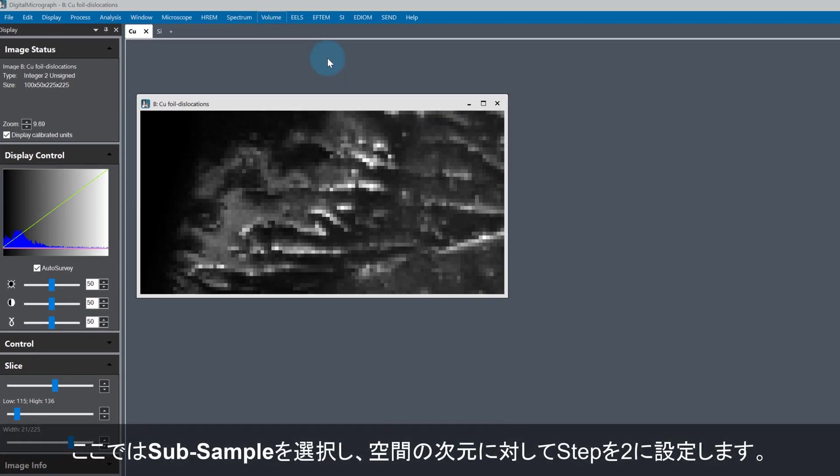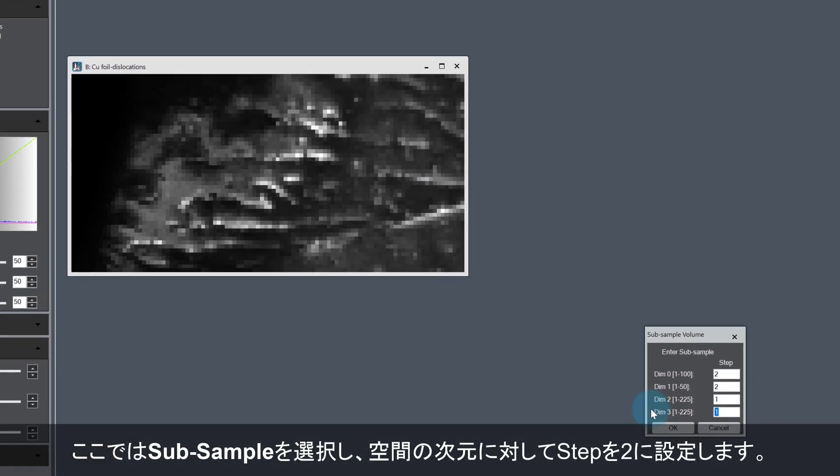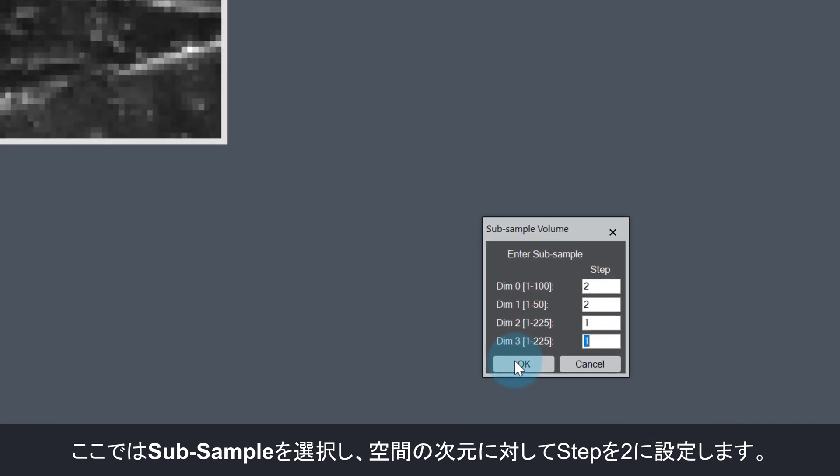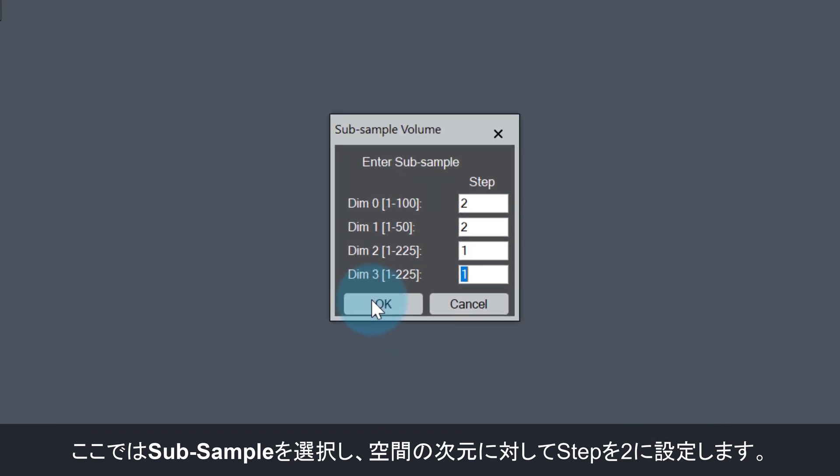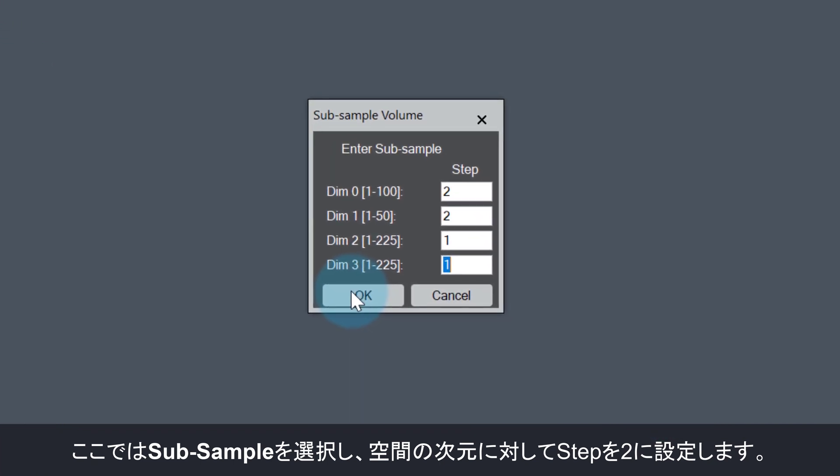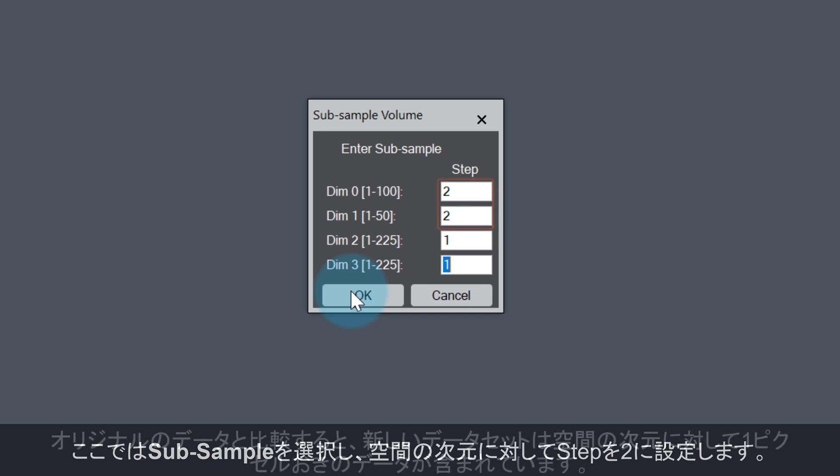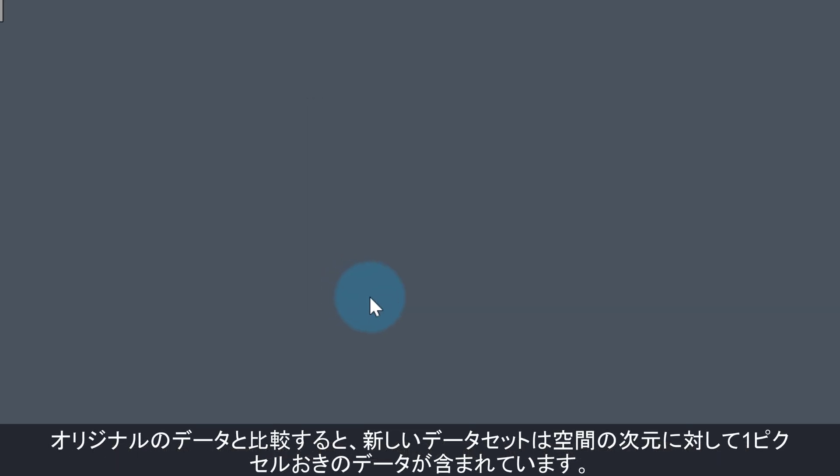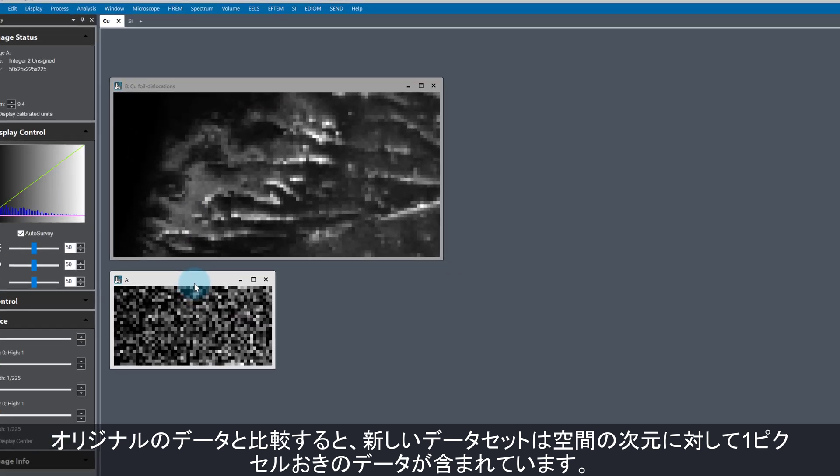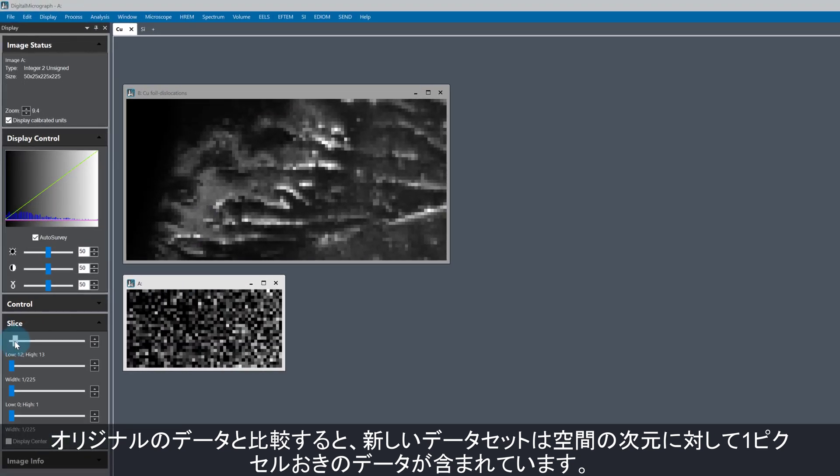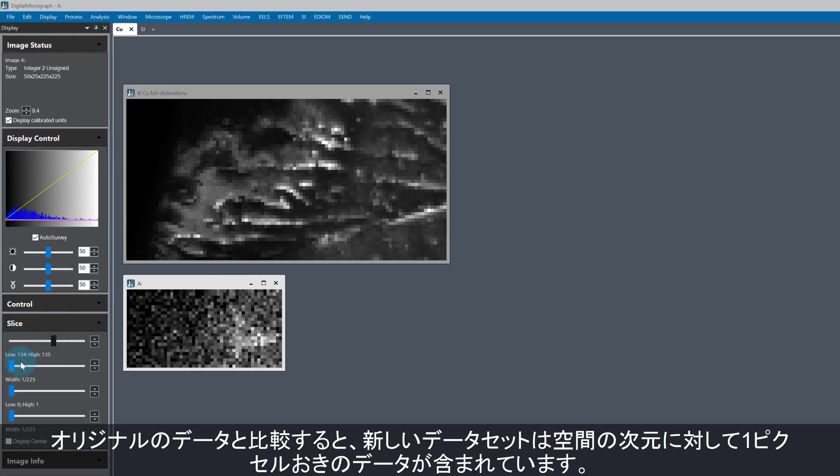As an example, I'm going to select Sub-sampling, and only sub-sample in the real space dimensions. I am choosing 2 as the step size, which means the new dataset will have every other pixel in the spatial dimensions of the original data.